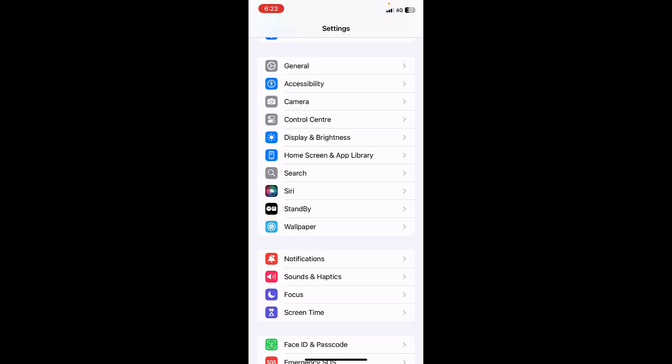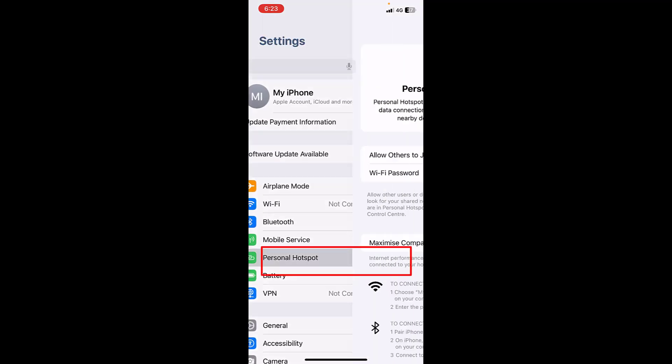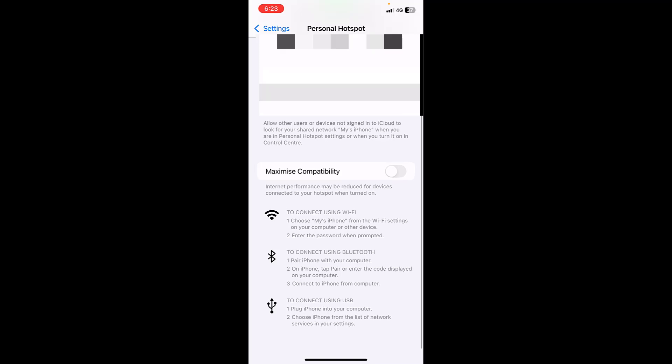If it didn't fix your problem, then go to your hotspot, Personal Hotspot, and here turn off the Maximize Compatibility. If it's turned on, then turn it off.